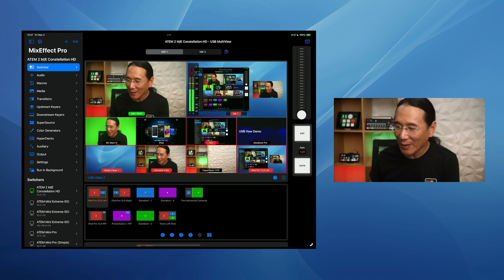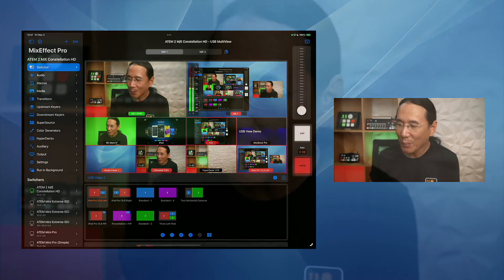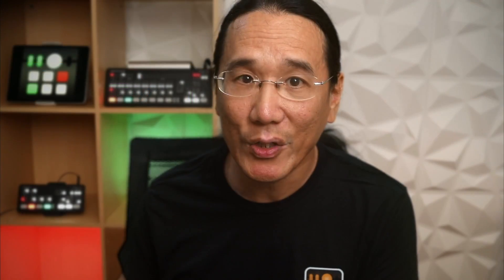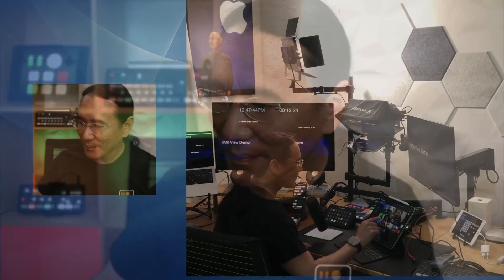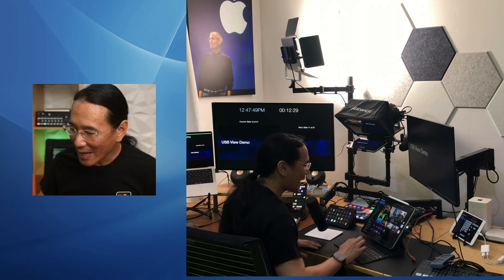And now I can touch these rectangles, and it will do things. So if I double tap on this area here, these are program and preview, it will perform an auto transition. Now you see me, I'm going to double tap. And it performs that auto transition that you see here.